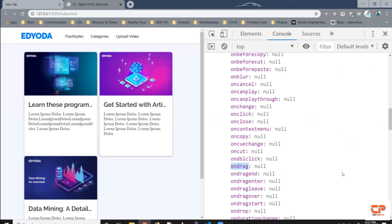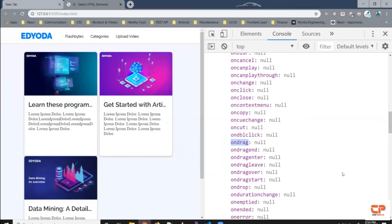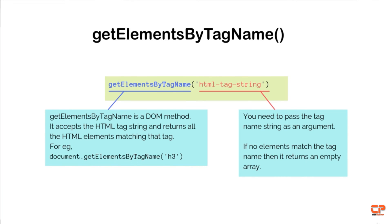We also have onscroll and many more events. We can use these events to trigger functions — for example, on click you want to show or hide an element. All these things can be done using these events and key-value pairs. The keys are called HTML DOM properties, and we will learn about the major properties in the coming videos. So we've tried selecting HTML elements by ID and by class.